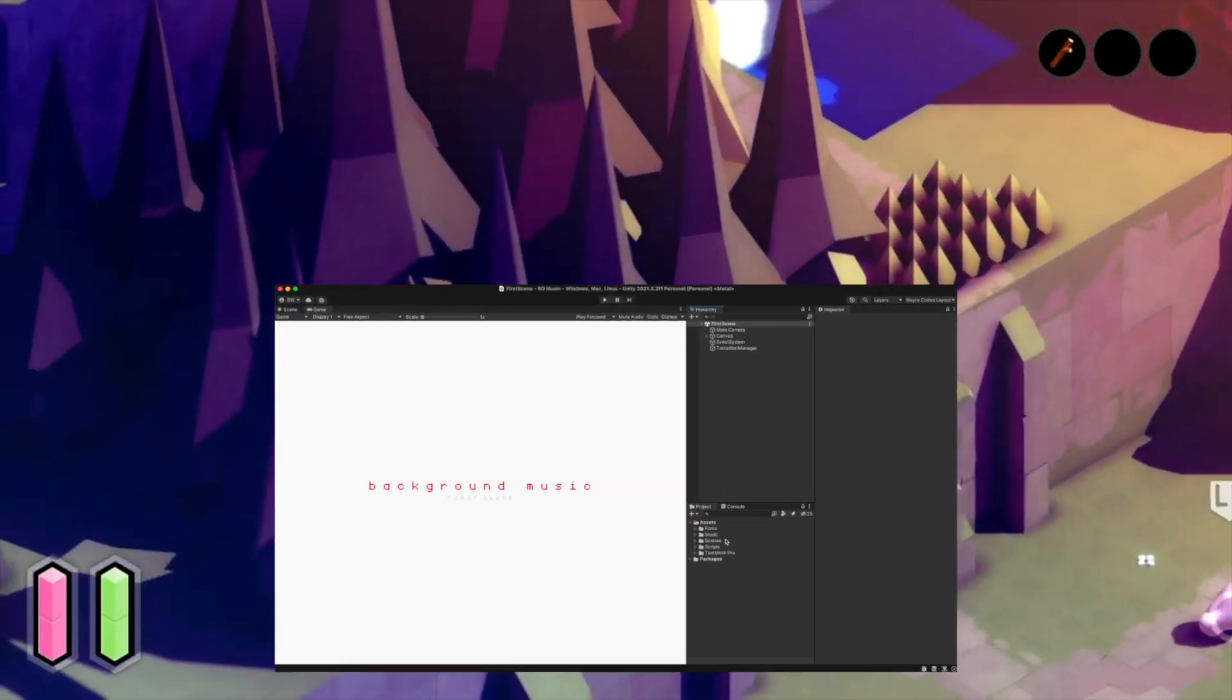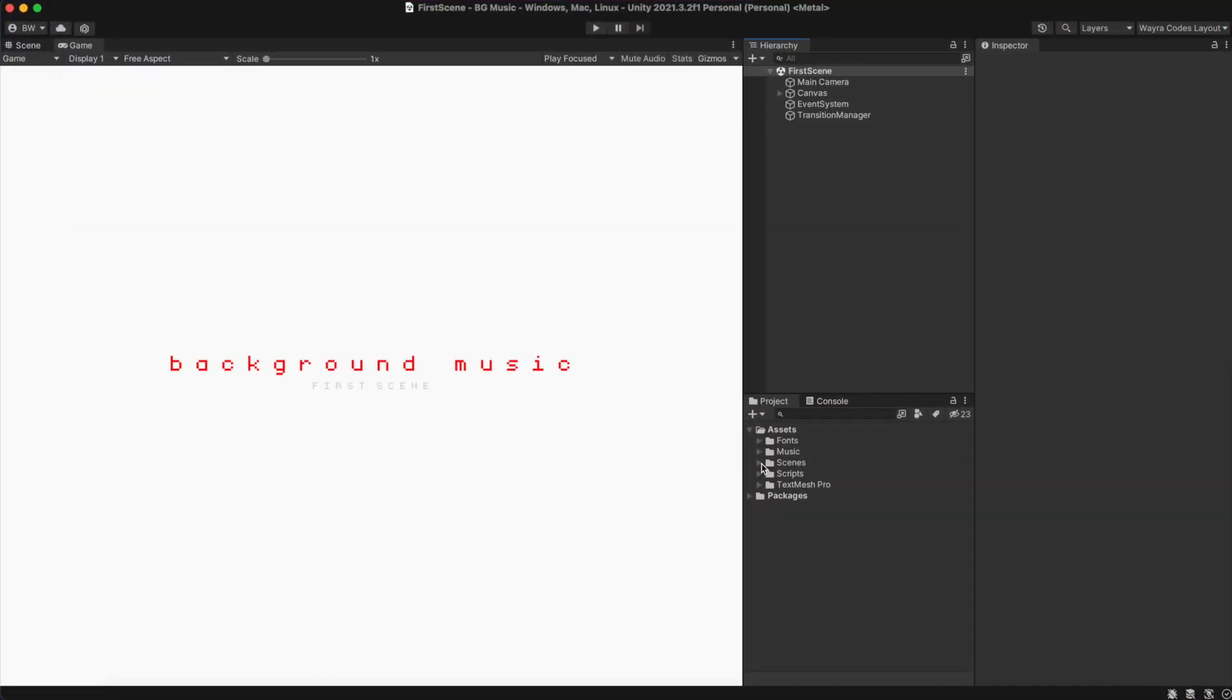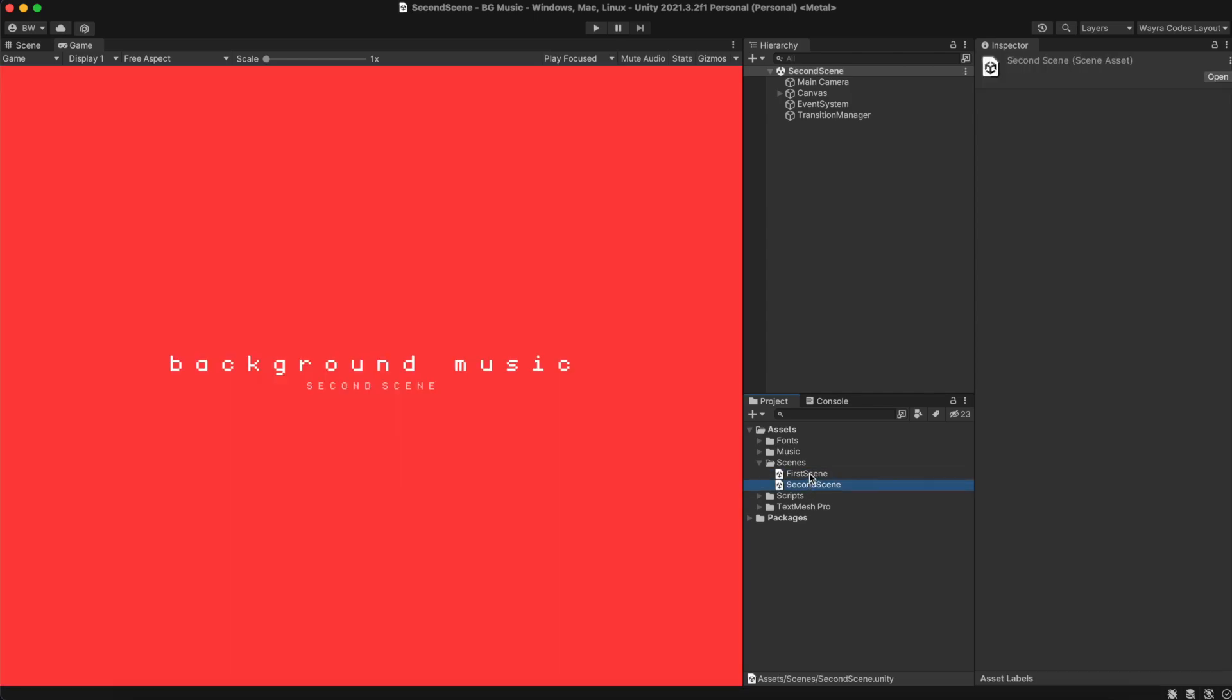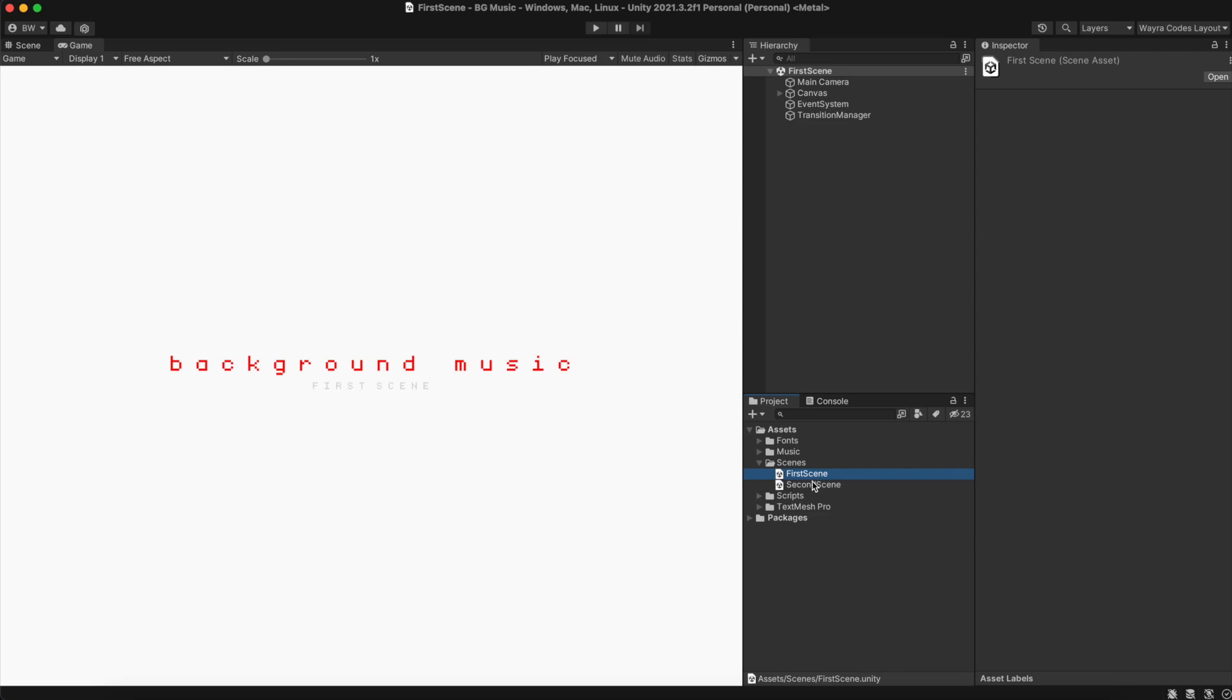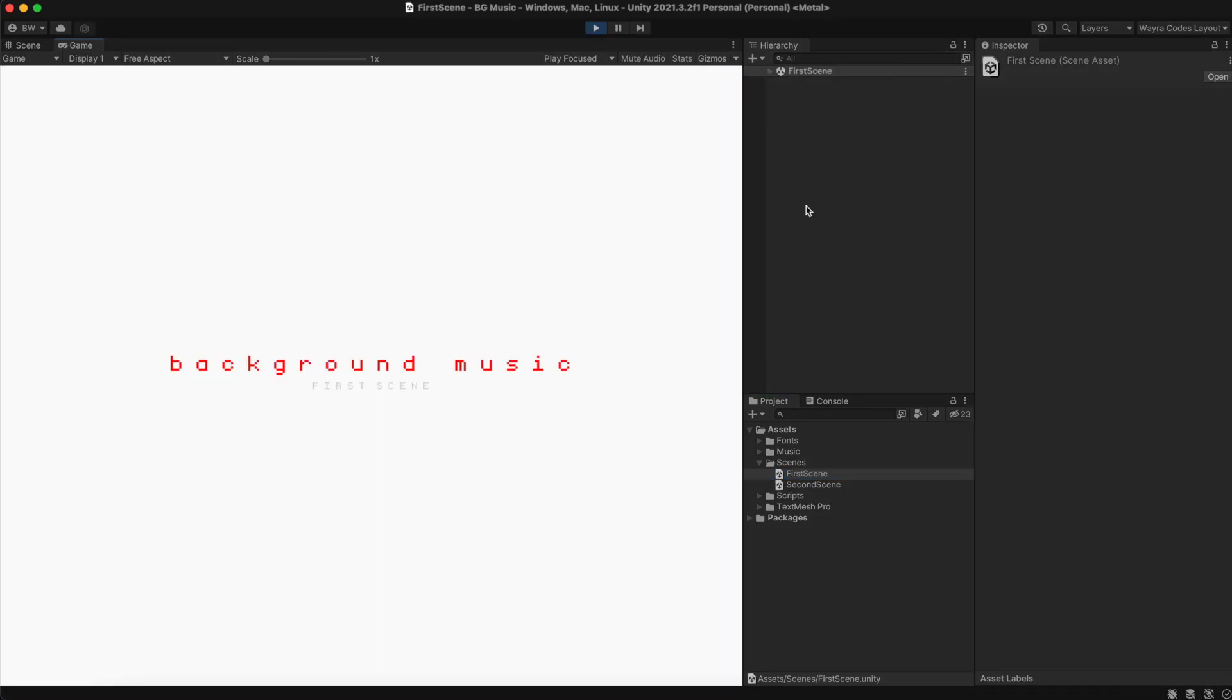So to start off, I have two scenes which have identical components with just a changed background color. I can switch between these two scenes in playtime using a key bind.